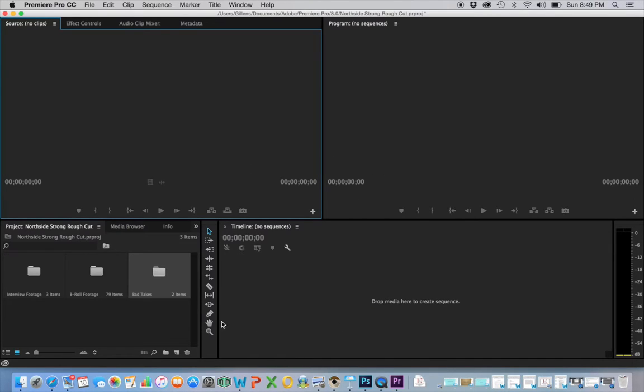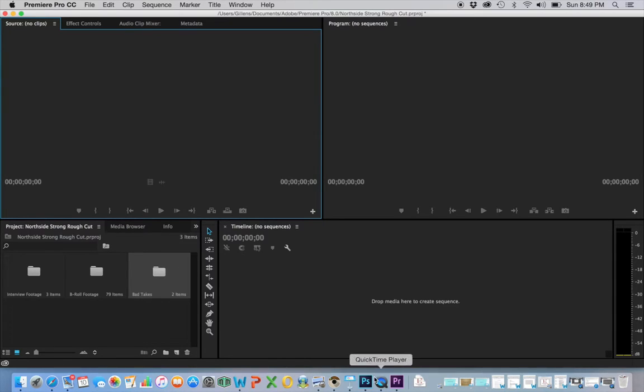But there you go, that's the inside, the beginning inner workings of my class project. Alright, thank you very much.